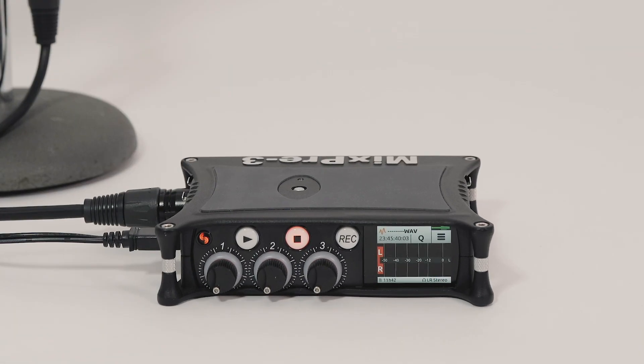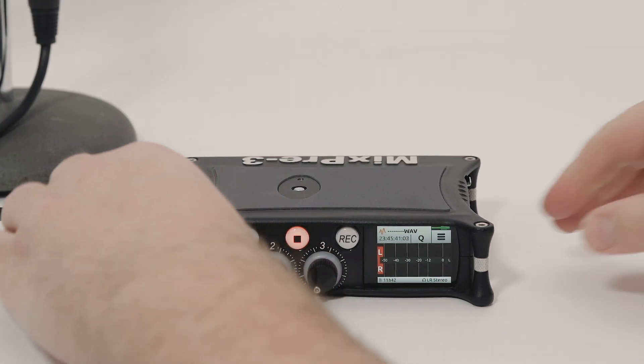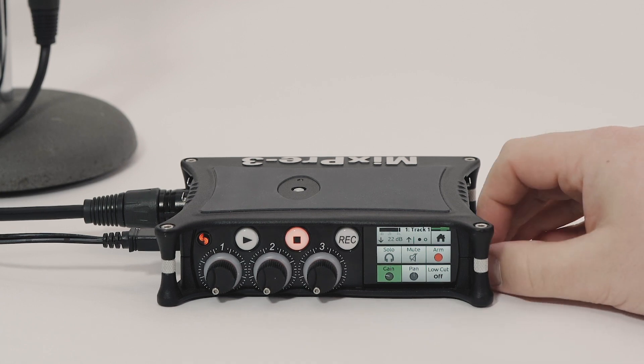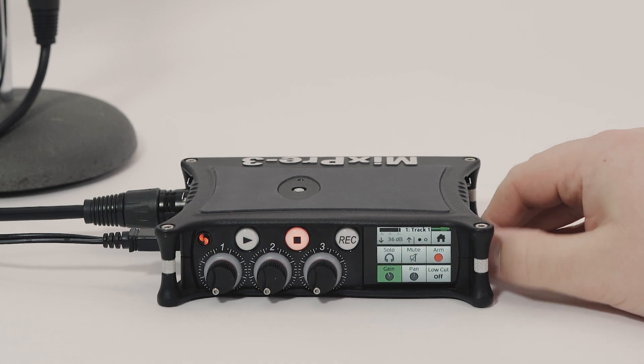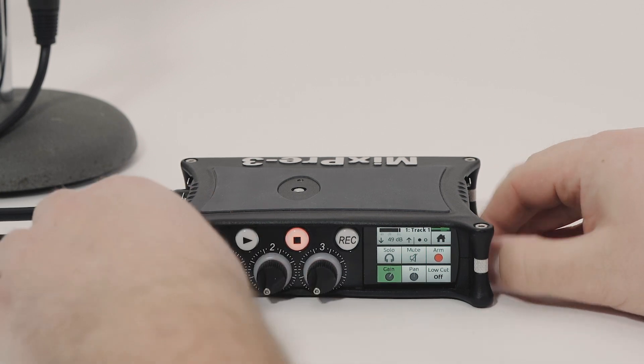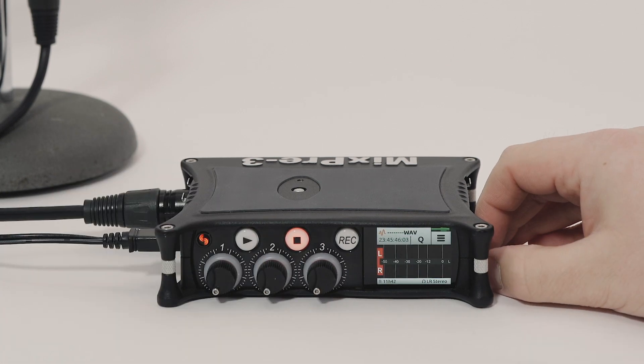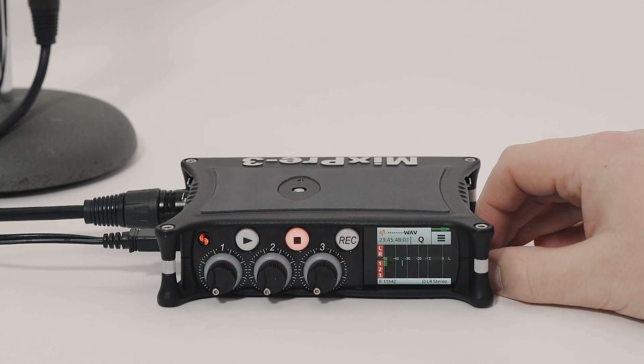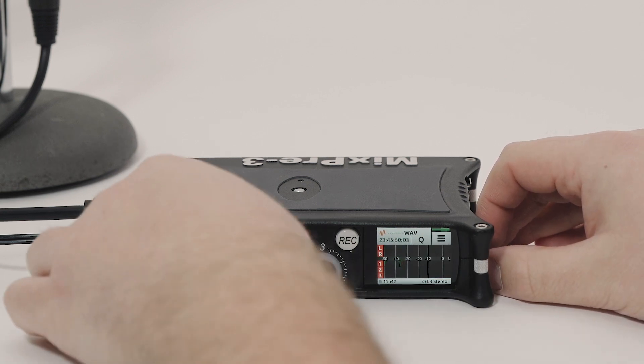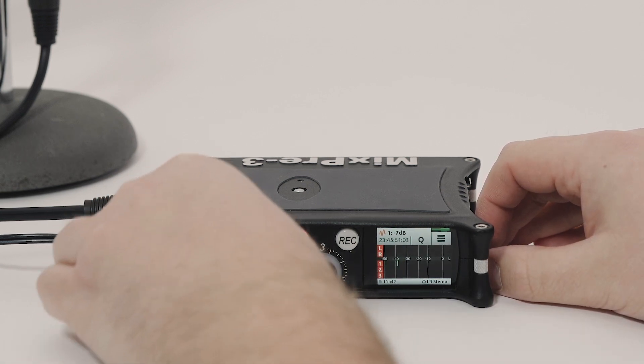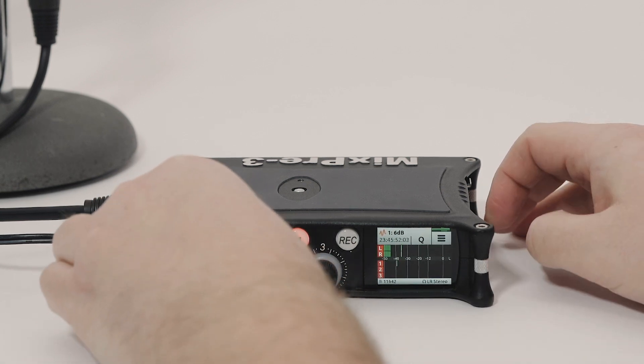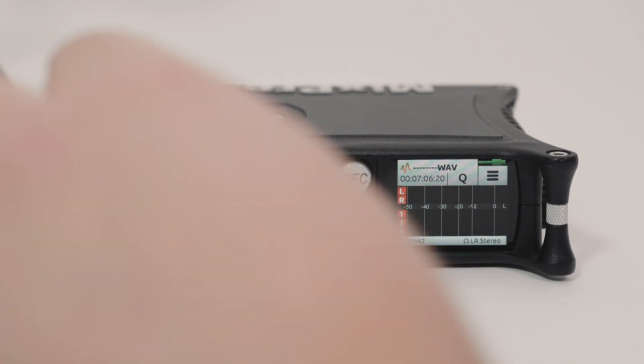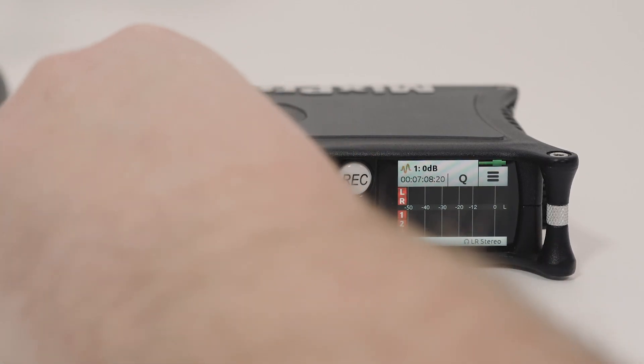Trim gain is the gain of the isolated channel and is controlled via the channel screen. Fader gain is the amount of that channel sent to the main LR mix and is controlled via the front panel knob. Set the fader gain to Unity in the 12 o'clock position.